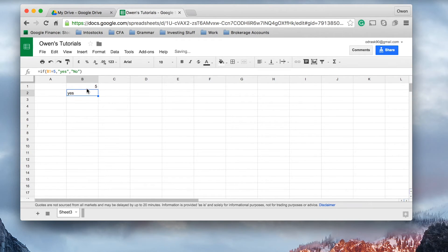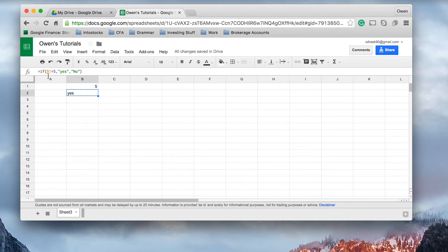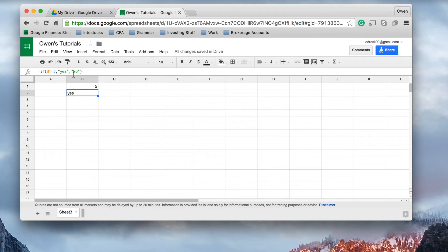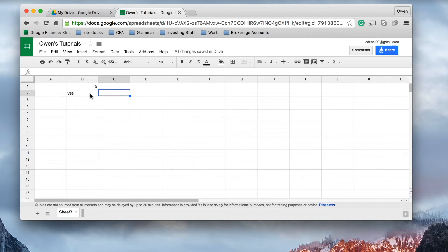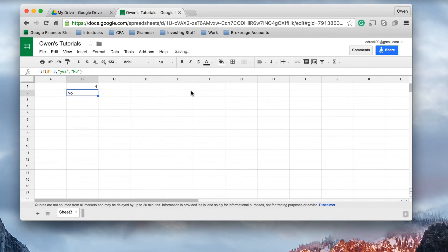So, it's saying here, then you can see the formula up here, if the value that's in B1 equals 5, which we can see it does, return the value yes. If it doesn't, return the value no. So, let's change this value to 4 and see what happens. It says no.